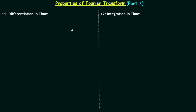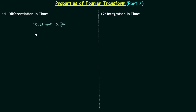In this lecture we will discuss the next two properties of Fourier transform: differentiation in time and integration in time. Let's try to understand the differentiation in time property. For this, I will assume a time domain signal x(t), and let's say the Fourier transform of x(t) is equal to X(jω). Now we will perform the differentiation in time domain.